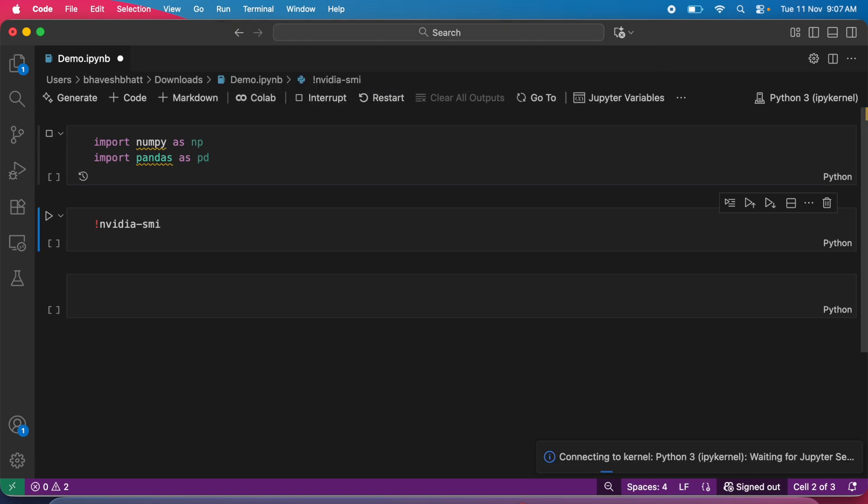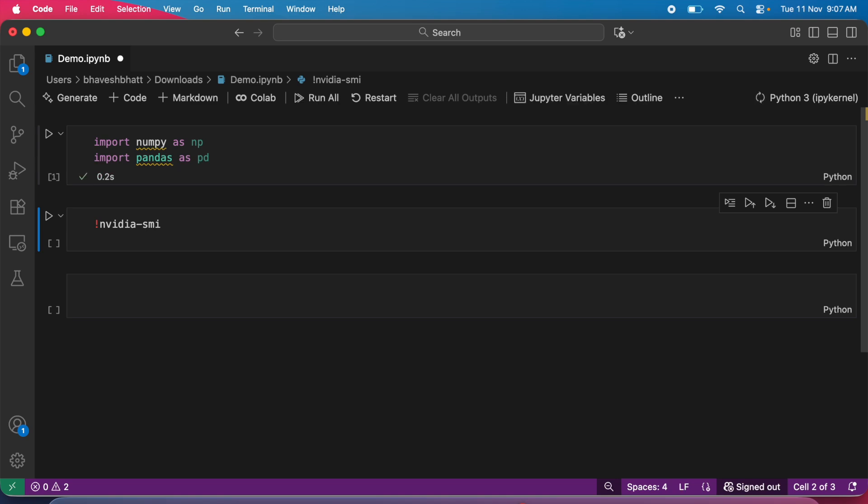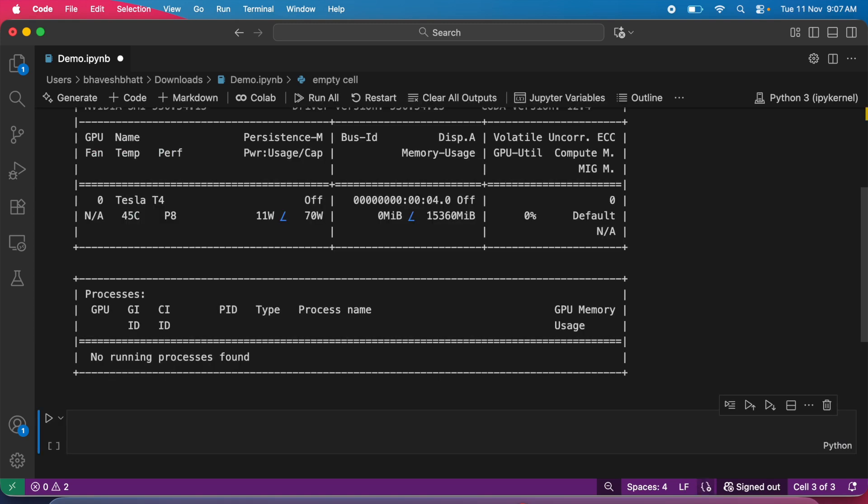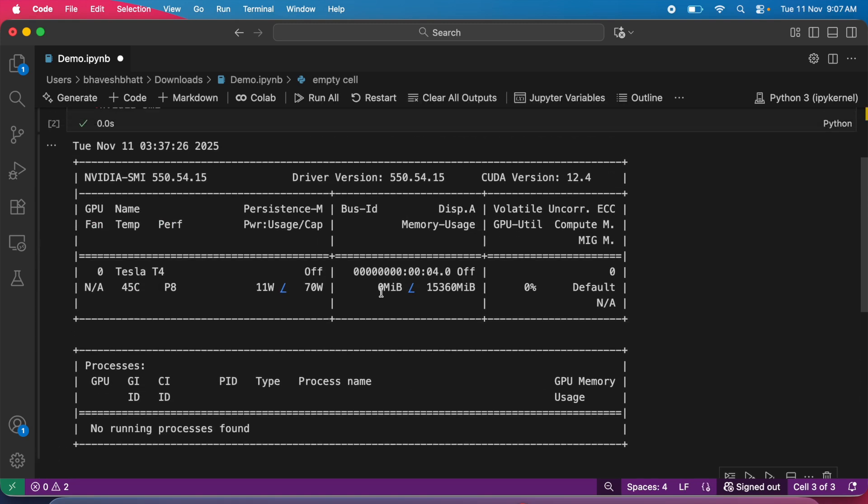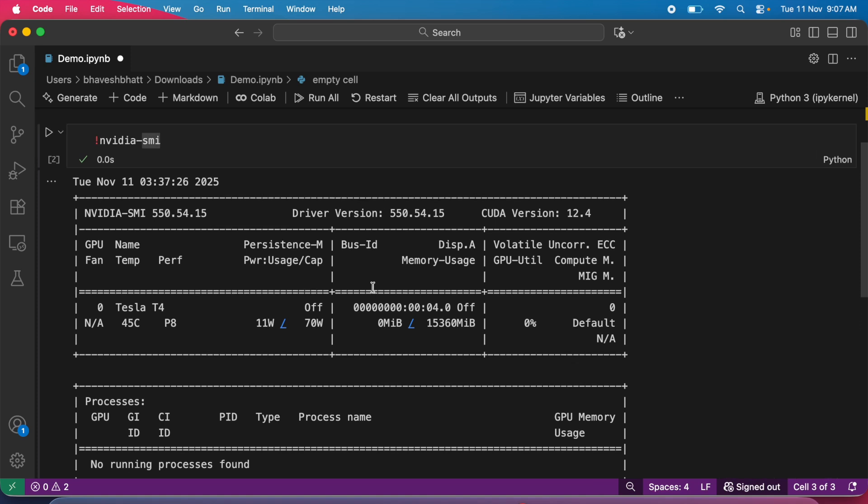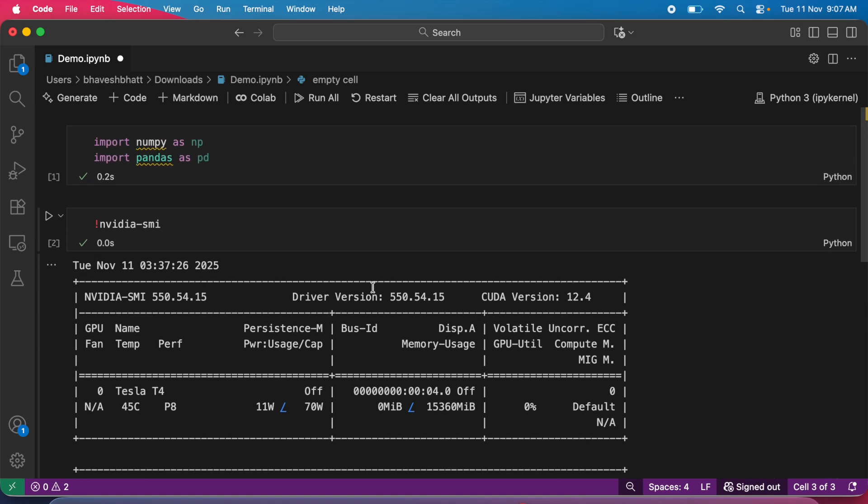That's it. Now when I execute import numpy as np and import pandas as pd, this is running in a GPU instance. The differentiating command is nvidia-smi. When I run this, you can see that you have access to a Tesla T4 GPU.